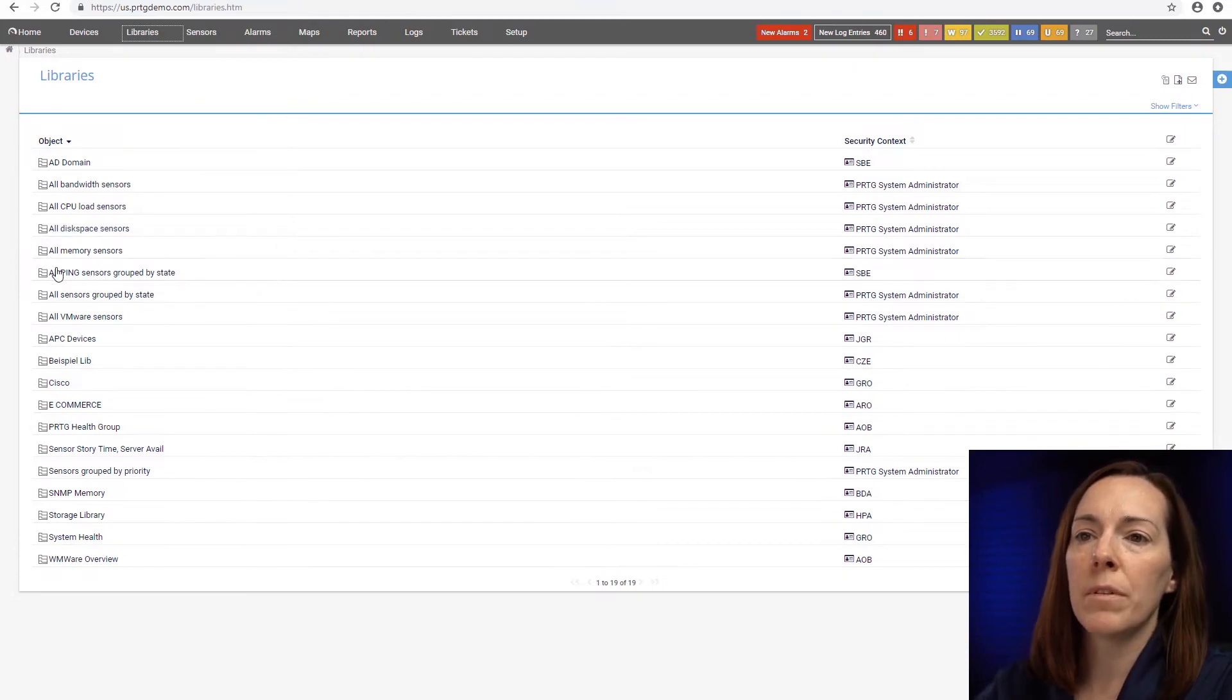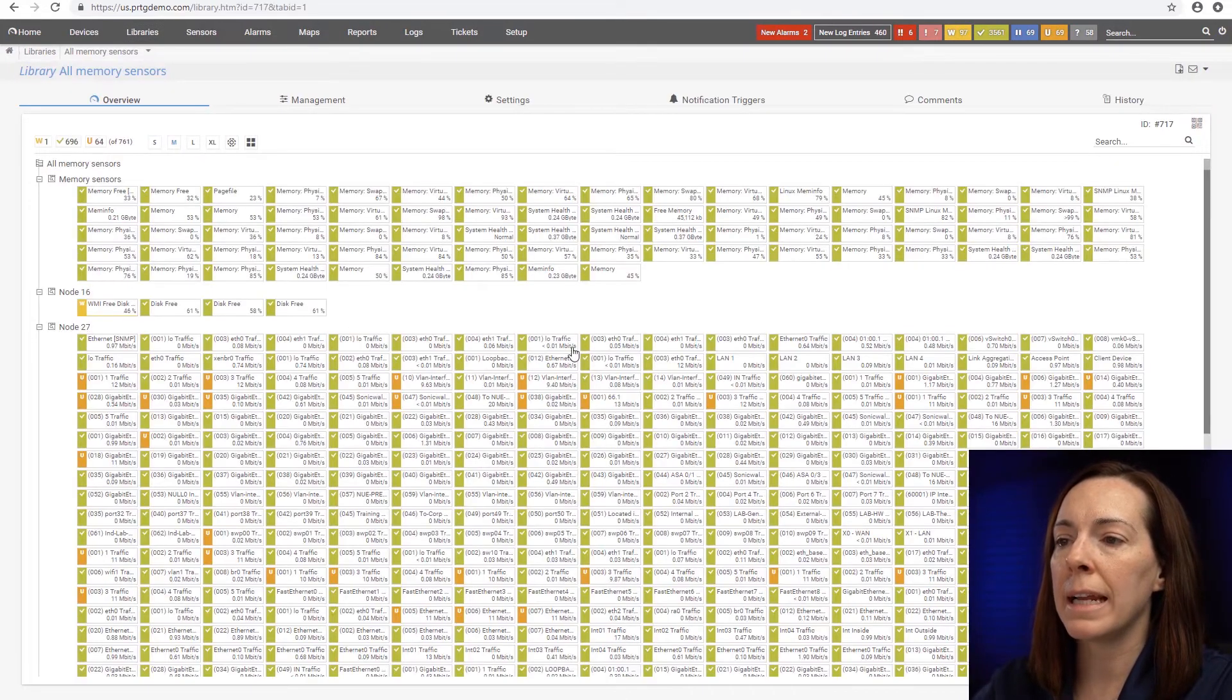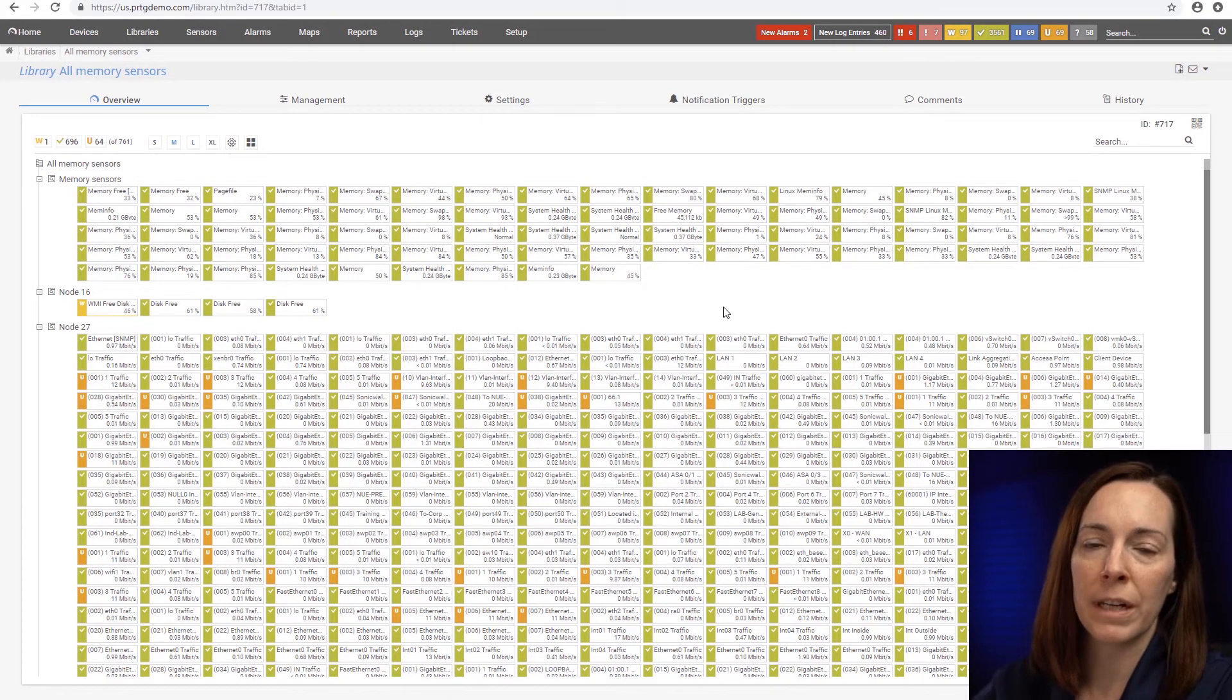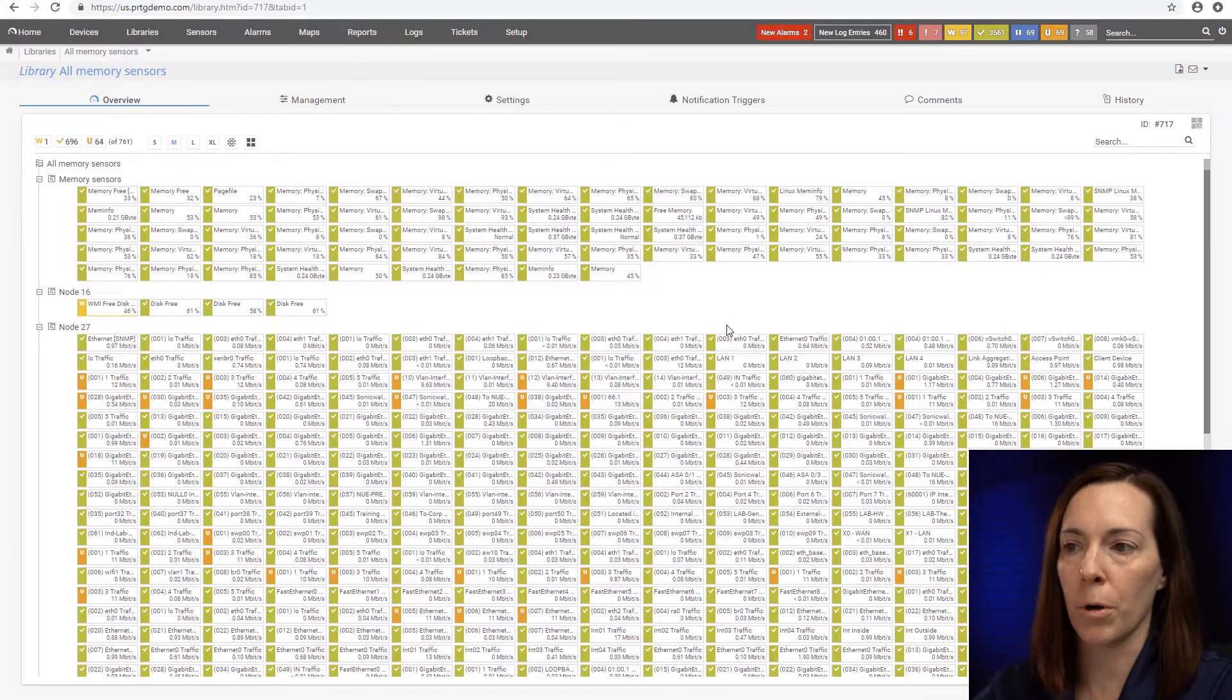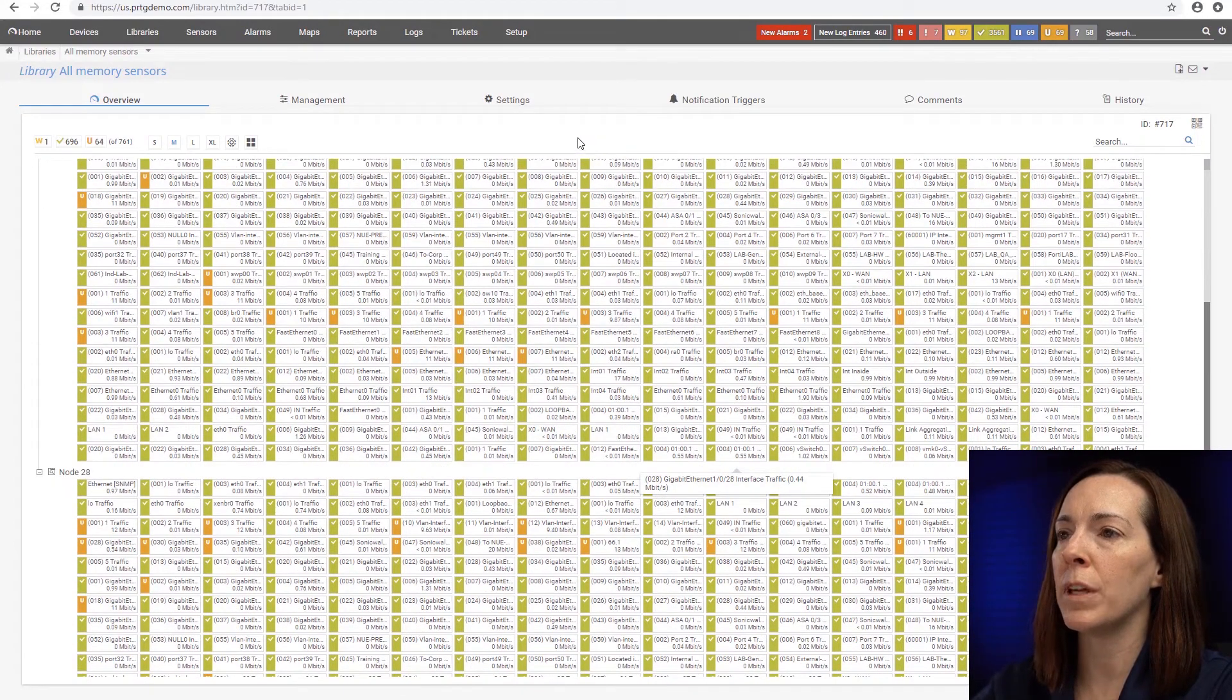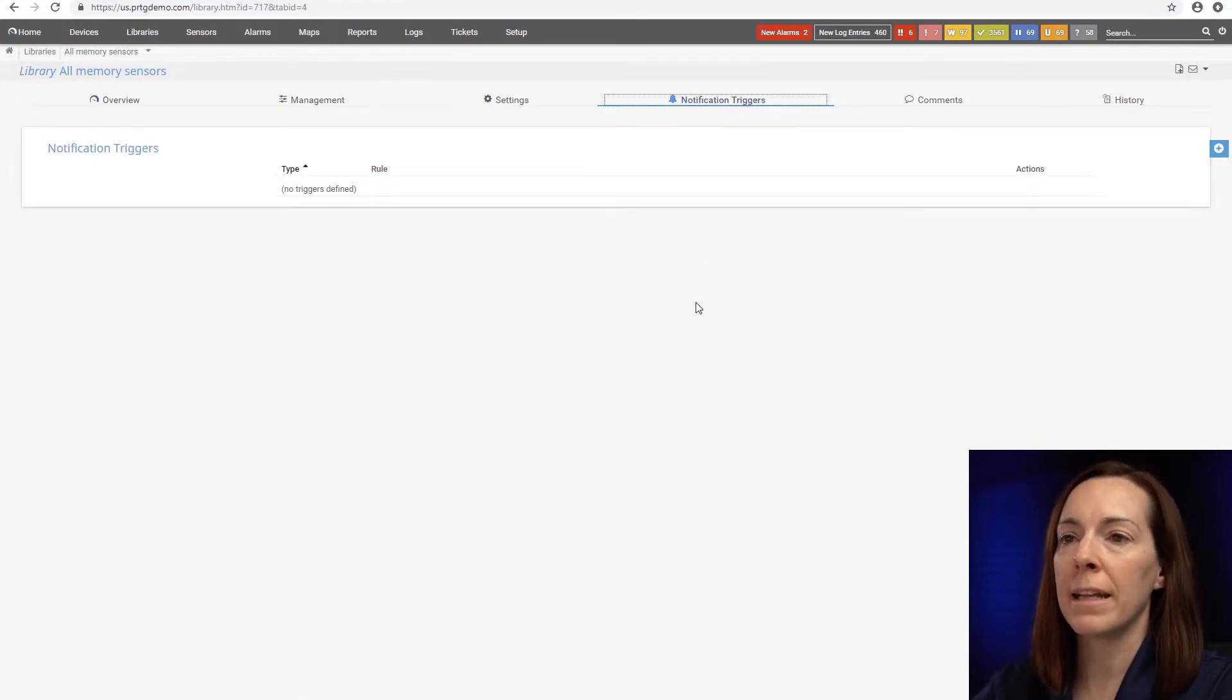For example, there's this one here with all memory sensors. So when you come here, I can see my memory sensors no matter where they're at in my device tree, even if they're on different remote probes. And I can go ahead and see them in one view and set up notification triggers in this one view for anything that has a memory sensor.